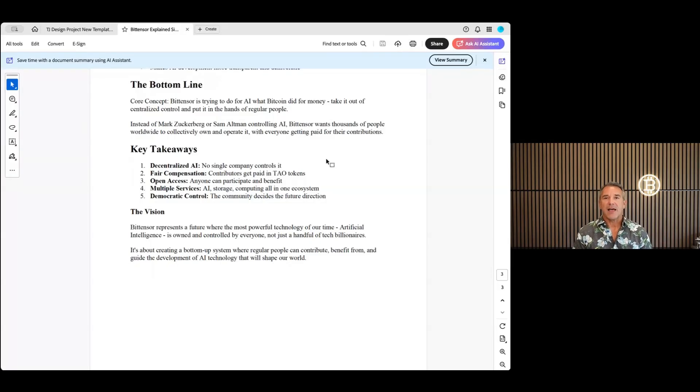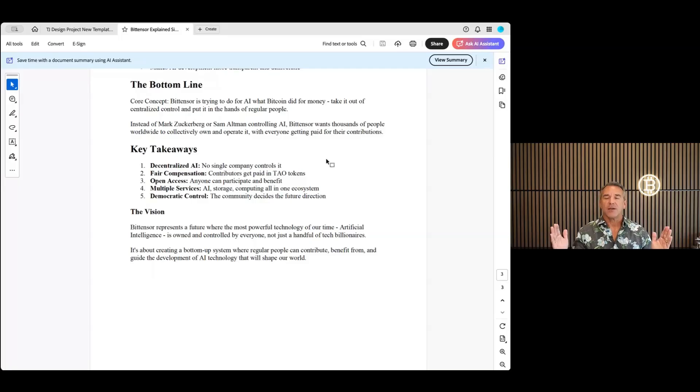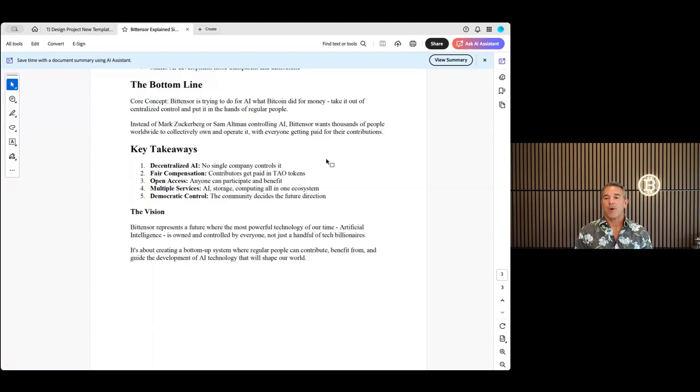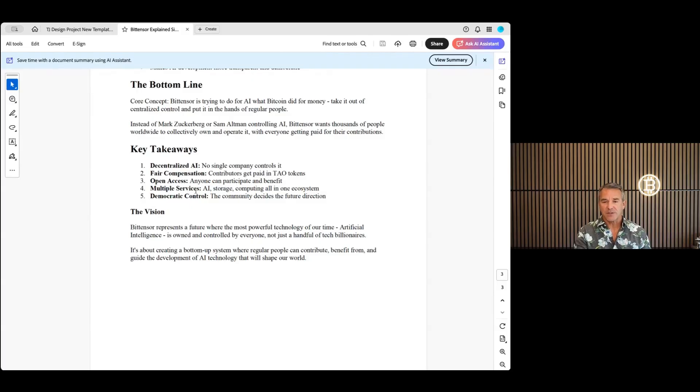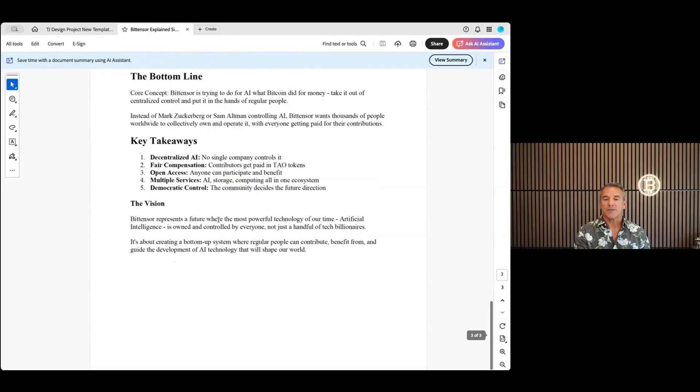With this, you're able to get all kinds of information out there, basically the worldwide web with AI combined without any kind of guardrails. There's no guardrail protections on there, so it's going to be more like the wild west of AI. Far better, you're going to probably be able to get a lot better information, you're gonna get probably potentially more accurate information, which I really do. Key takeaways: No single company controls it, which is what we love. Fair compensation: contributors get paid in Tao tokens. Open access: anyone can participate and benefit. Multiple services: AI, storage, computing, all in the ecosystem. Democratic control: the community decides the future direction.